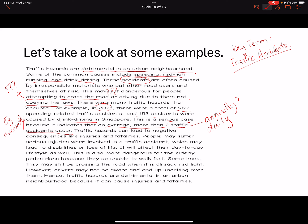Traffic hazards can lead to negative consequences like injuries and fatalities — this is good. Possible outcomes: serious cases lead to disabilities or loss of life — good. This will affect... so this is a link implication — good link implication. This very clearly shows how this is detrimental in the form of an urban neighbourhood. Elderly pedestrians who cannot walk fast are another group of victims commonly involved in this kind of incident.